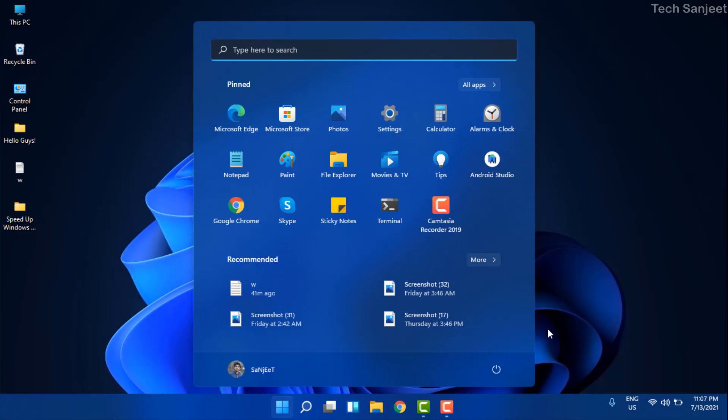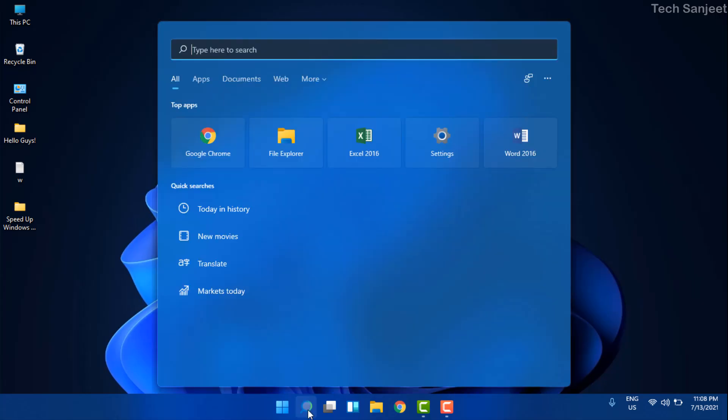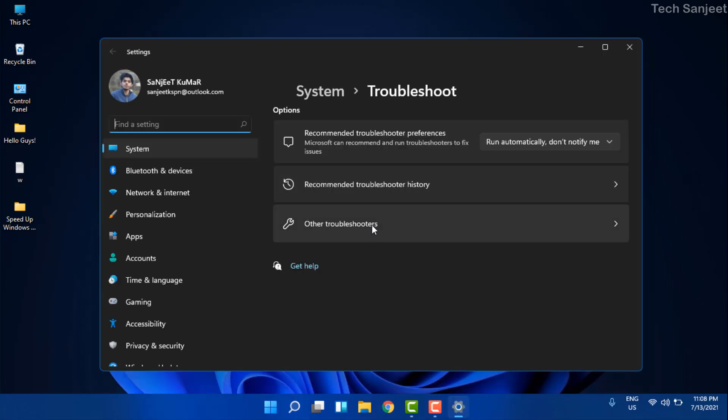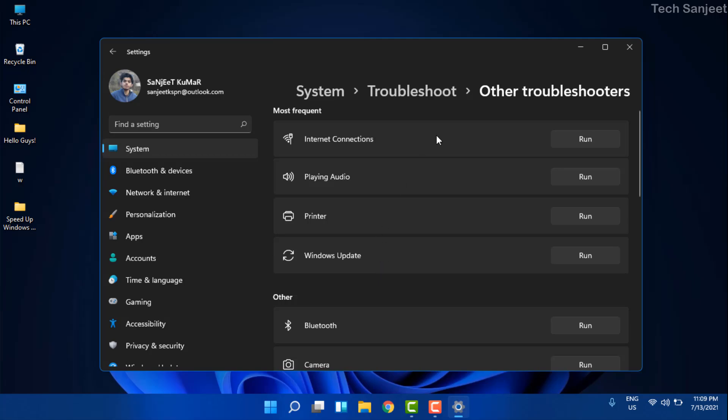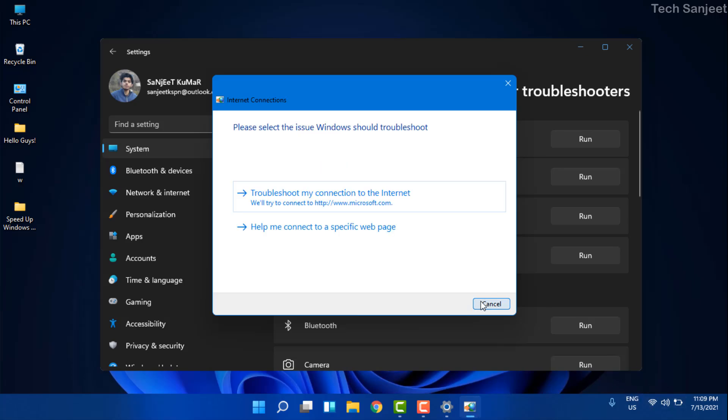The last step is you need to troubleshoot. Search for Troubleshoot, open Troubleshoot Settings, and click on Other Troubleshooters. What you need to do is run Internet Connection troubleshooter. Just click Run - it will detect your problem. If this troubleshooter can fix it, then it will automatically fix it and your internet will start working.